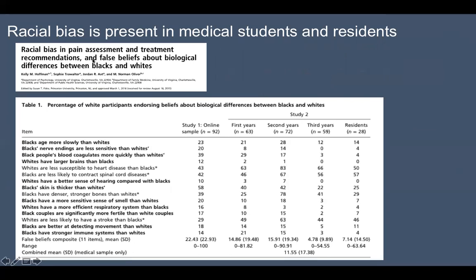Here's another study I found very interesting: 'Racial Bias in Pain Assessment and Treatment Recommendations,' and particularly the section on false beliefs about biological differences between blacks and whites. This group is just standard white members of the public, and this column is white medical students and residents. They were polled on various criteria — essentially their biological beliefs about differences between black and white people. Ones with an asterisk are true facts; ones in bold font are misleading or incorrect.